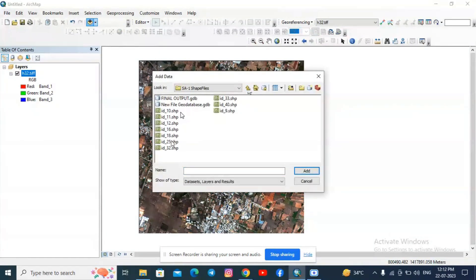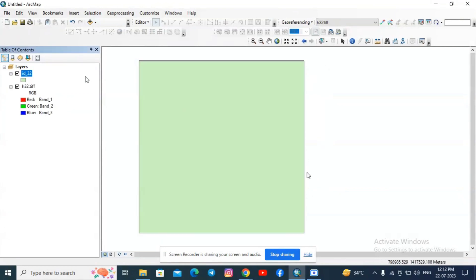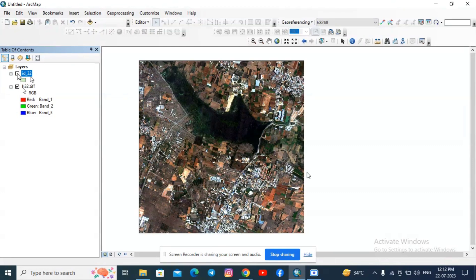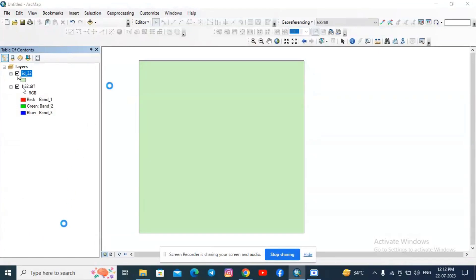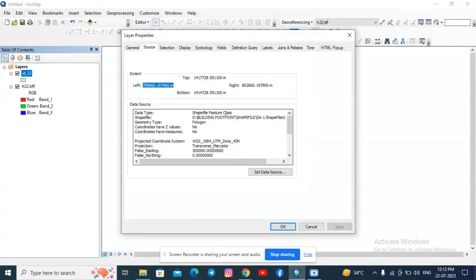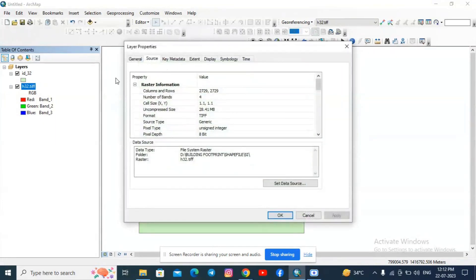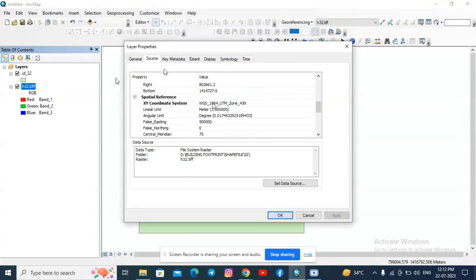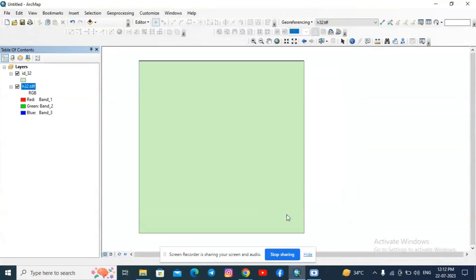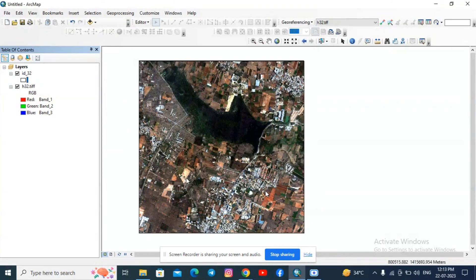Now I need to add the study area boundary shapefile. Right-click and look into the properties to check the coordinate reference system — this layer is in WGS 1984 UTM Zone 43 North. Make sure the satellite image is also in the same projection. Yes, both the shapefile and satellite image are in the same coordinate reference system. I am going to change the shapefile fill to hollow so I can see the satellite image clearly inside the boundary.